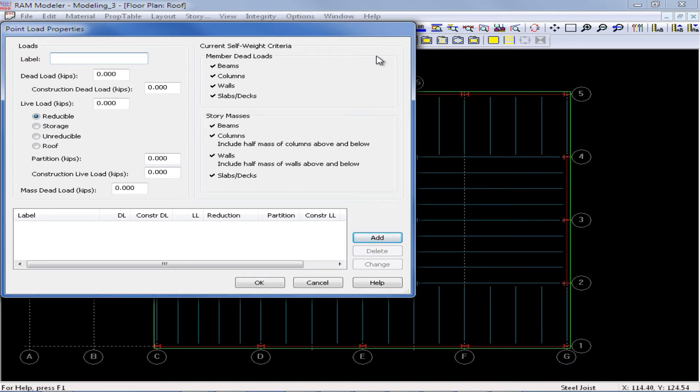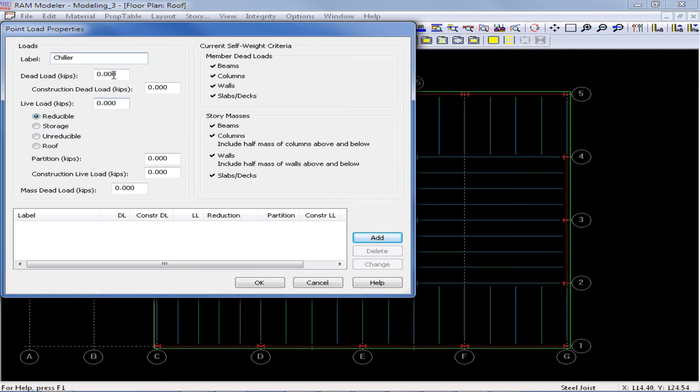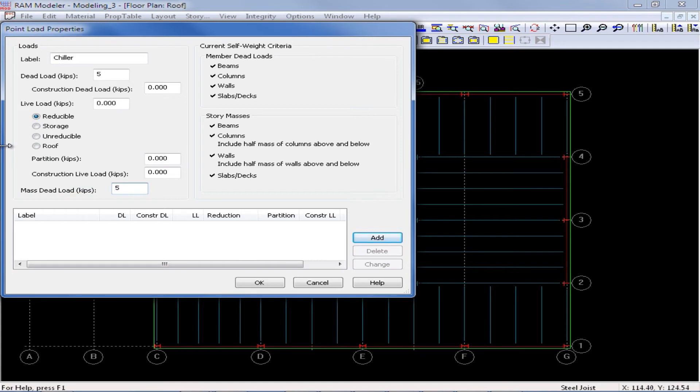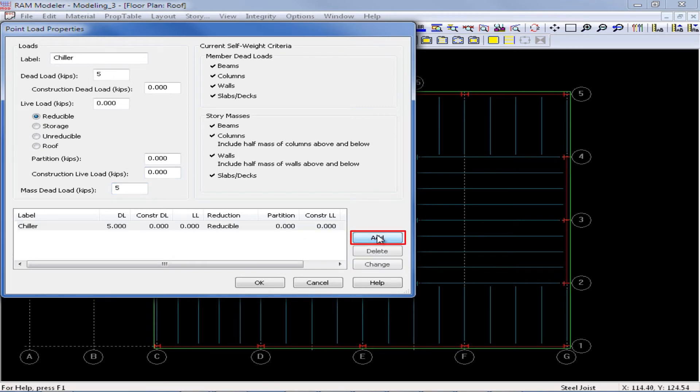For this example, I will assume that a chiller is being placed on my roof structure. I am going to assume each support location is 5 kips of dead load and also 5 kips of mass dead load. Once I have entered all the information for this particular point load, I will go ahead and click add to officially add it to the property table.